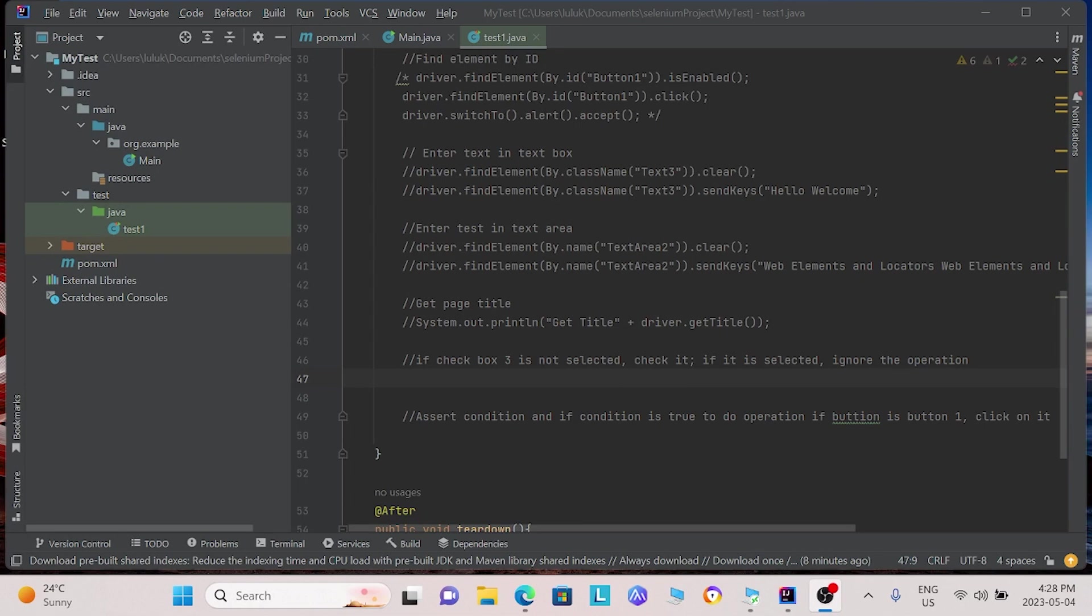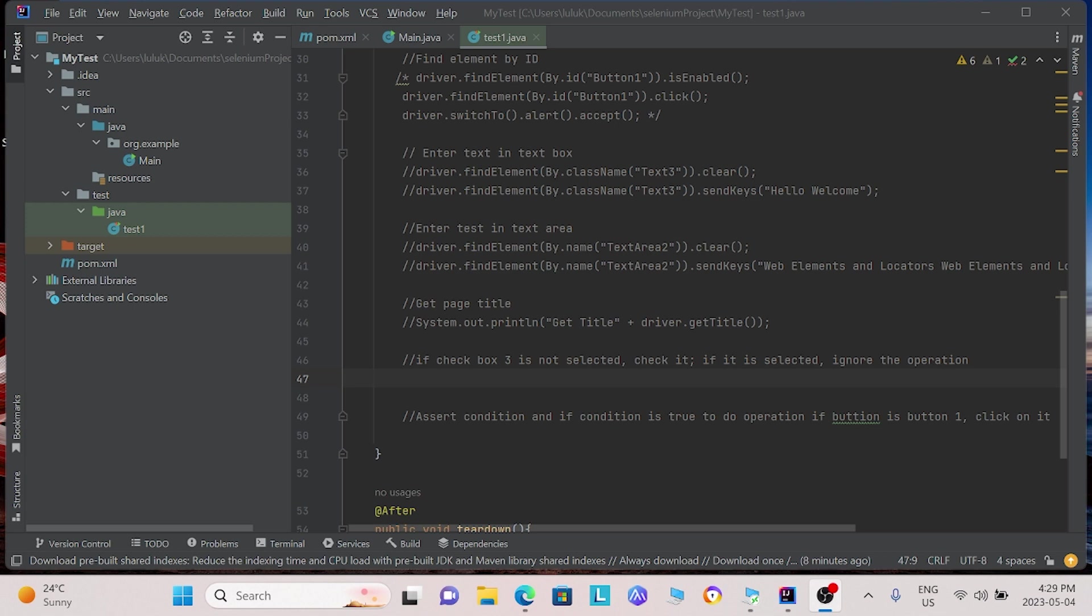Next, we will look at some other Selenium commands. First, we will work with checkboxes. What we will do is we will set a condition for if the checkbox is already checked, we will not do anything. If the checkbox is not checked, we will check it. So, how do we do this? We will need to use an if-else statement.